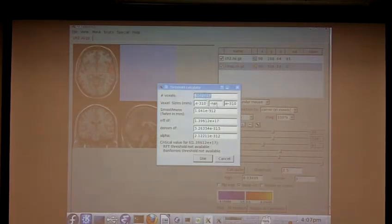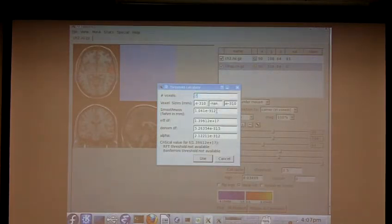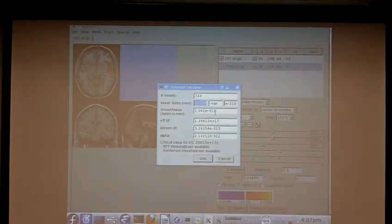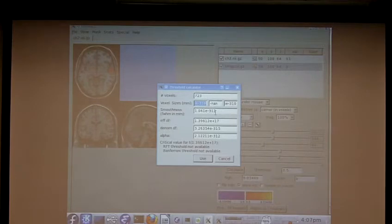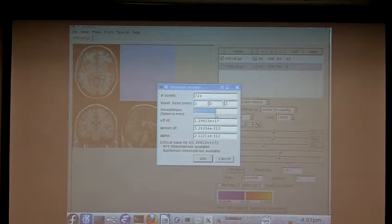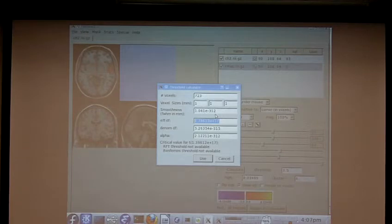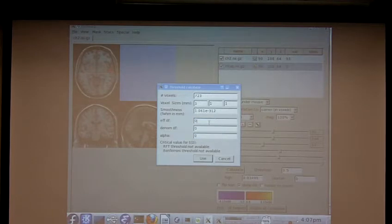As you can see, a lot of the values here are filled in with nonsense. That's a bug. But I'm not going to worry about it so much, because most of those bugs only affect the RFT stuff. So I'm not going to worry about the smoothness, but we do need to worry about the degrees of freedom. And I'm going to set it to, what were there, 24? I set it to 22. Okay.